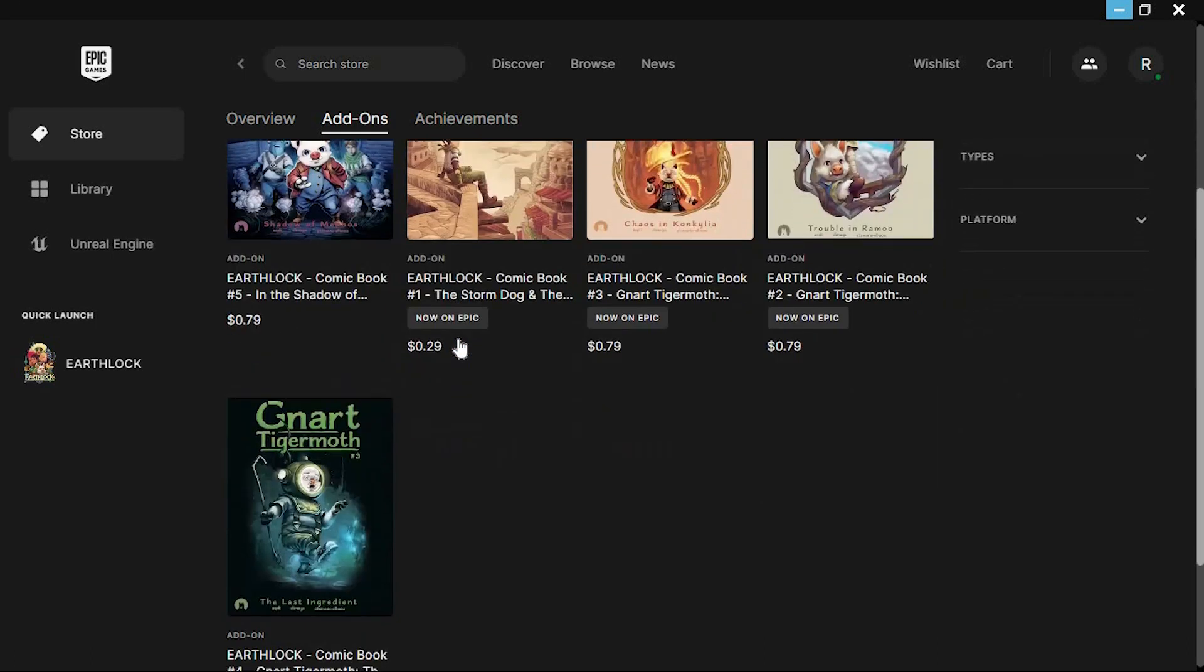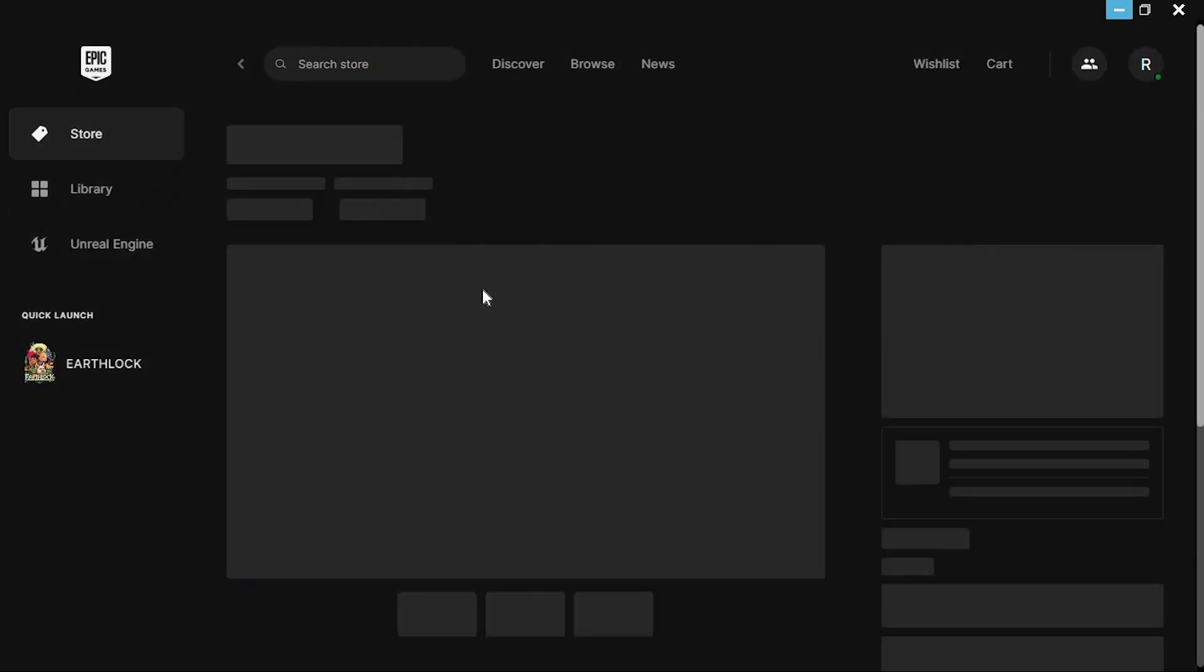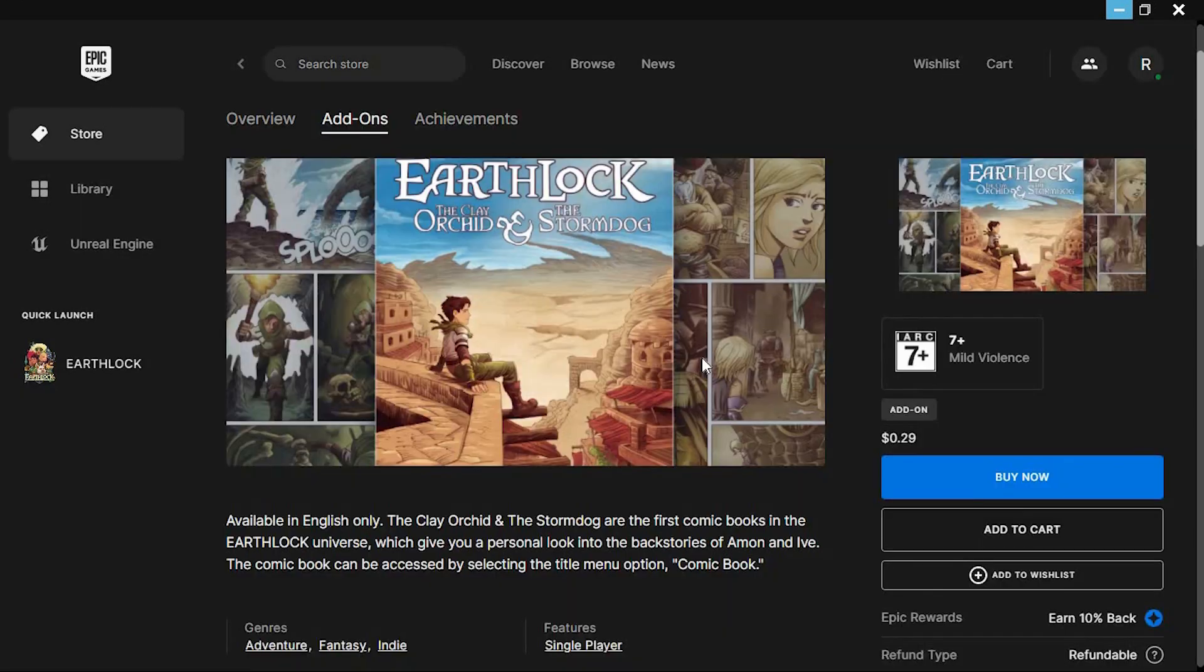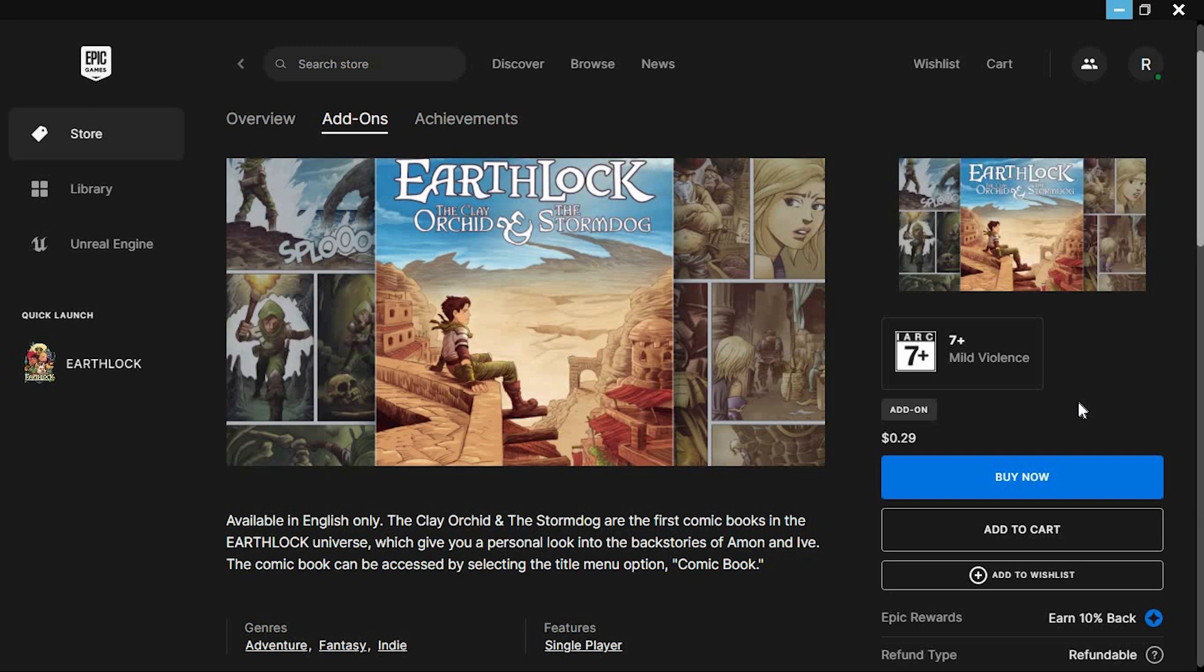You can see that prices are listed besides each add-on. Tap on the one that you want. You can now buy the add-on by clicking on this Buy button. And that's how you manage your DLCs on Epic Games.